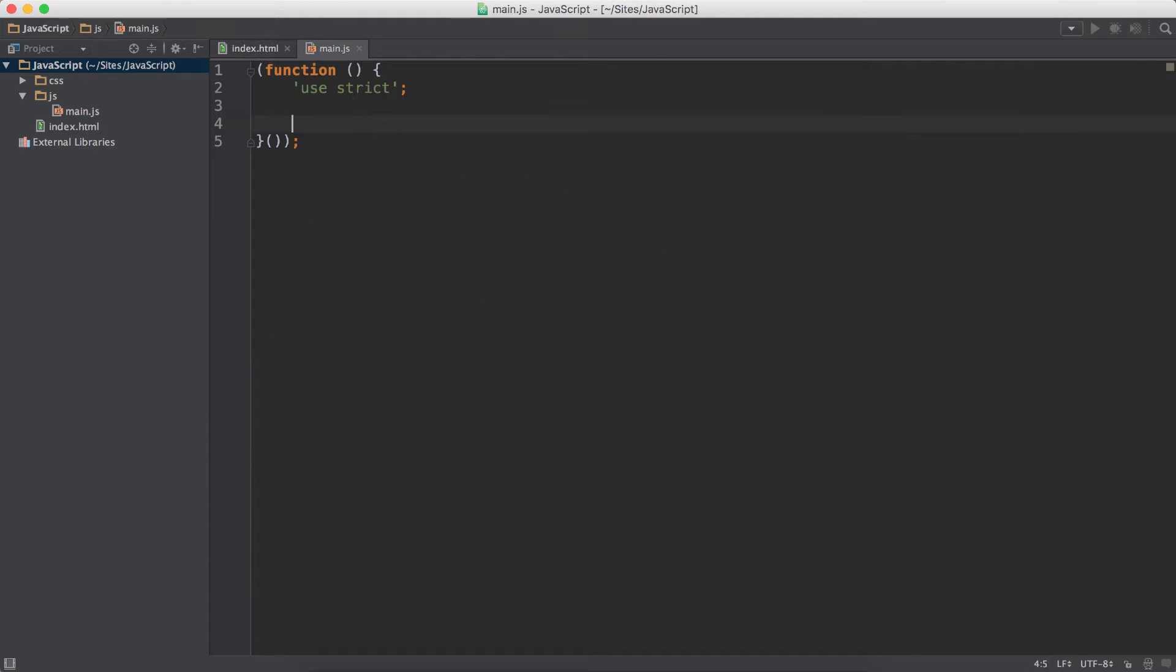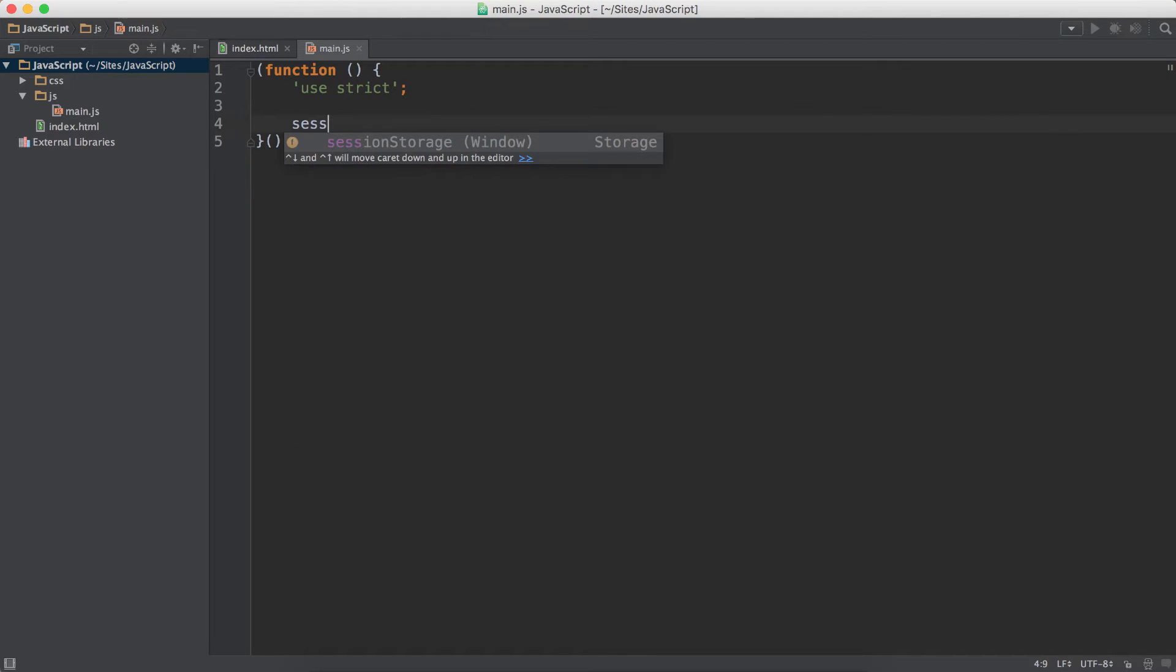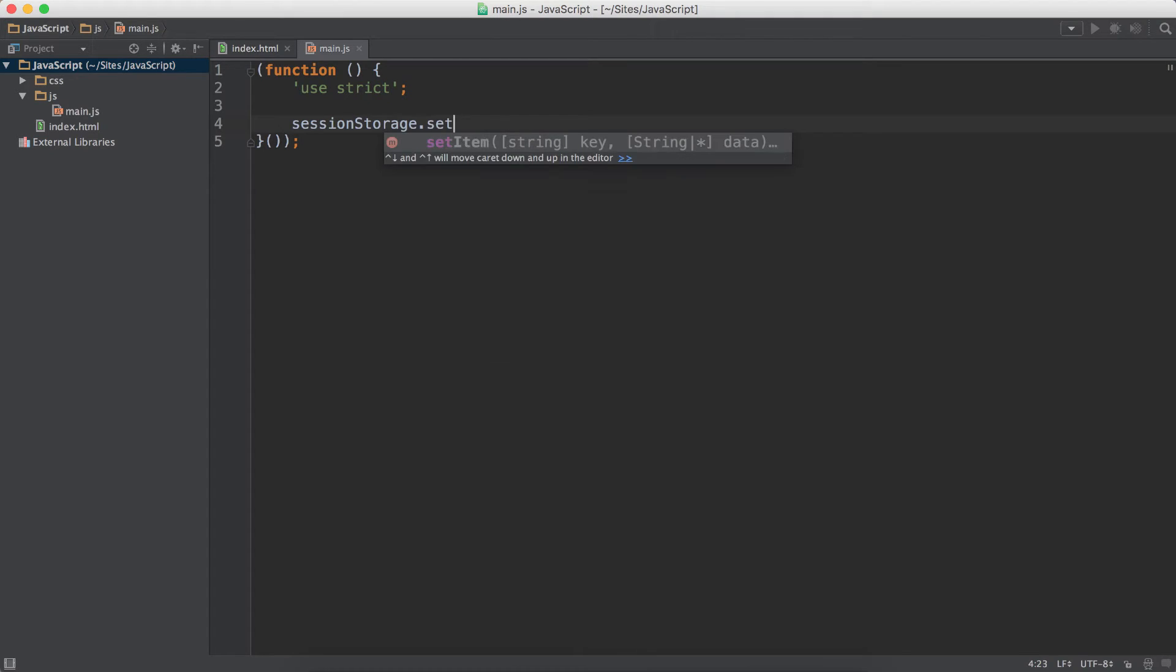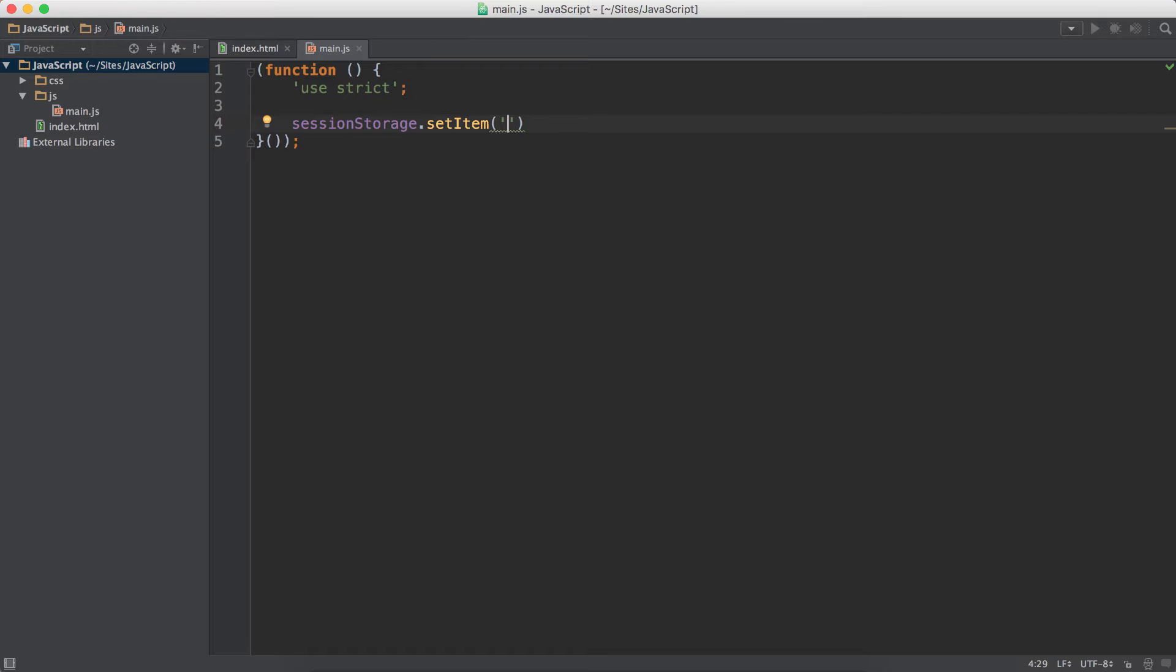In my JavaScript file, I'm going to do sessionStorage.setItem. Of course, everything has to be a string. So this is the key, it has to be a string. So I'm going to do 'key'. And this is the value.